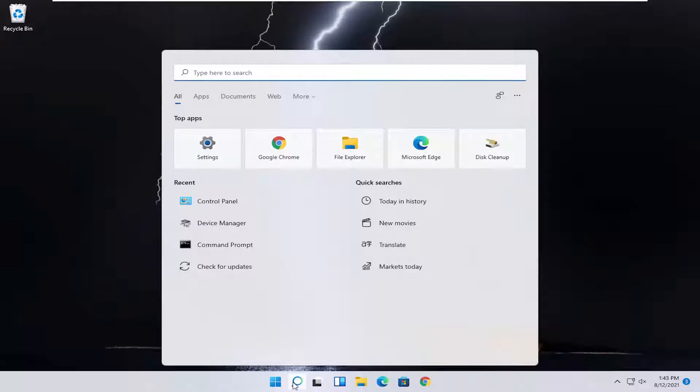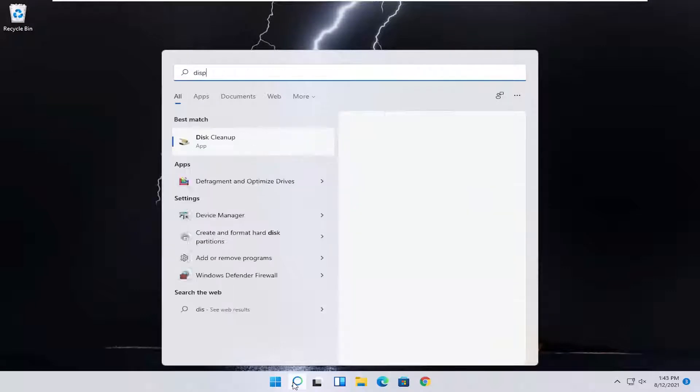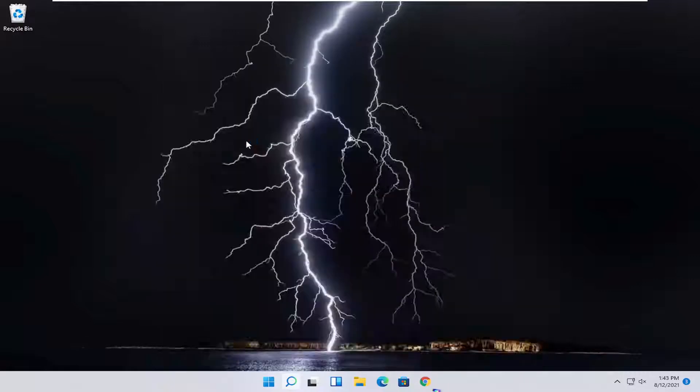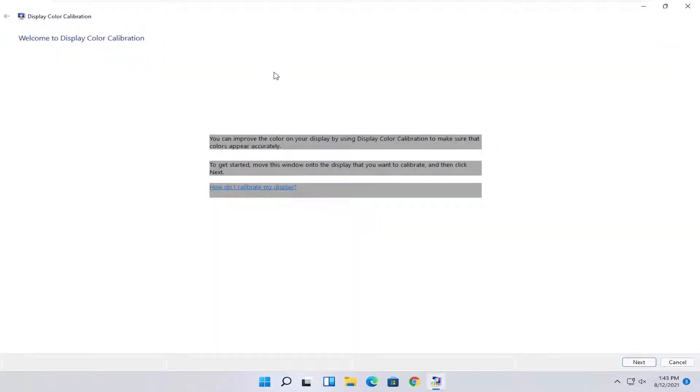You want to start by opening up the search icon. Type in 'display.' When it best matches, you should come back with 'Calibrate display color.' Go ahead and open that up.